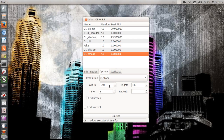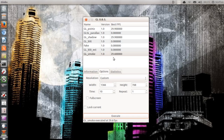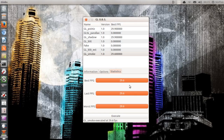Let's take Smoke. Setting 1366 by 768, running for 10 seconds. Execute. And there's the smoke demo — don't smoke, kids, it's dangerous. But there you have it. 10 seconds later: 29.6 frames per second. I mean frames per second. Statistics again show 29.6 frames per second all the way through. So that's GLobs.